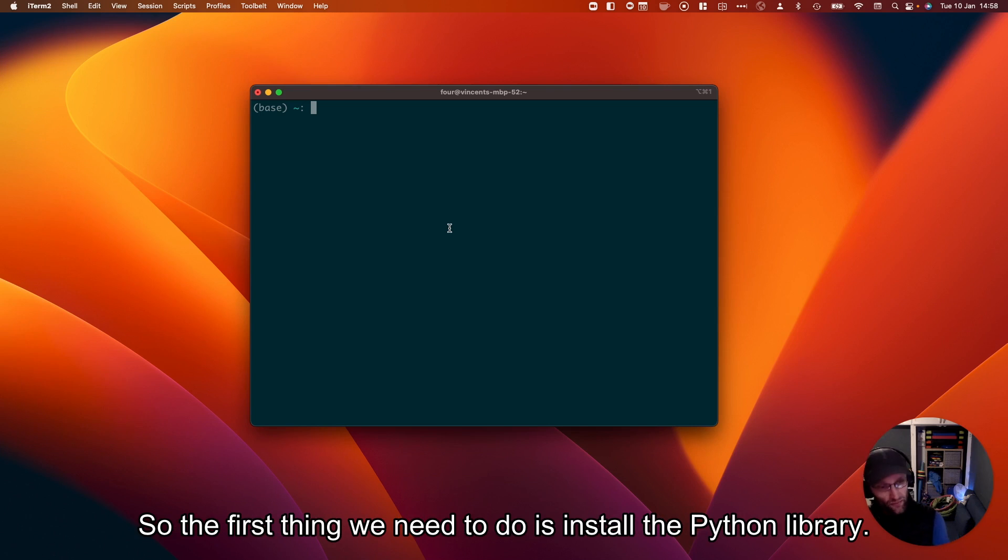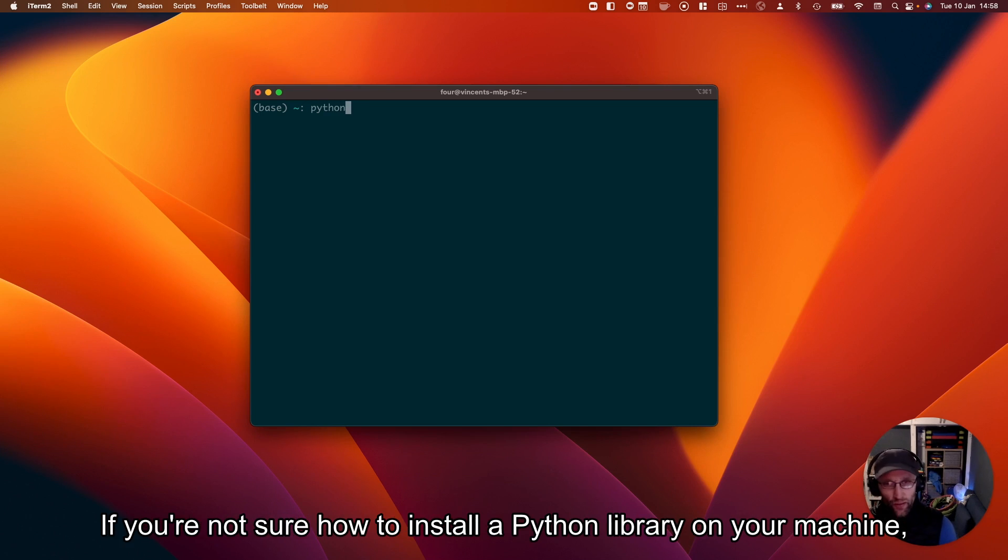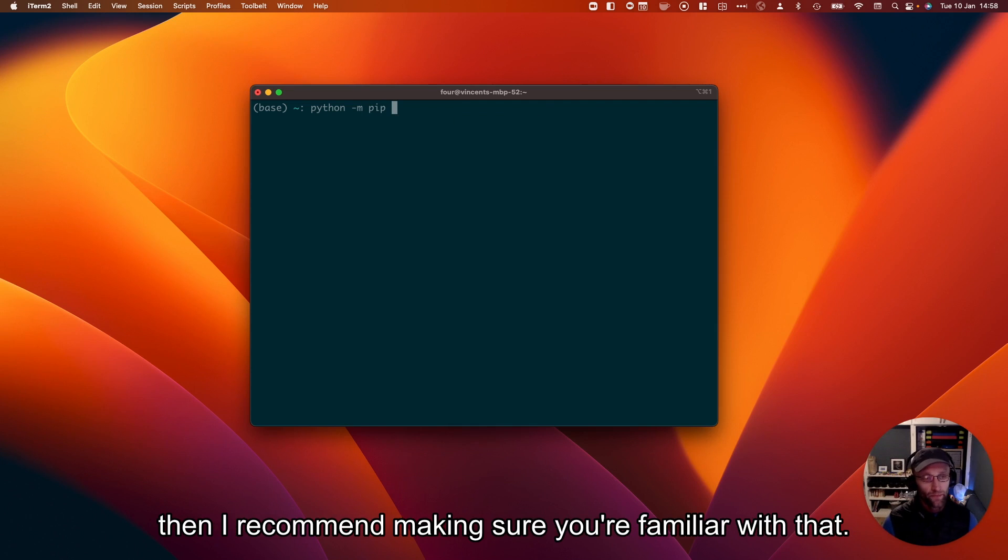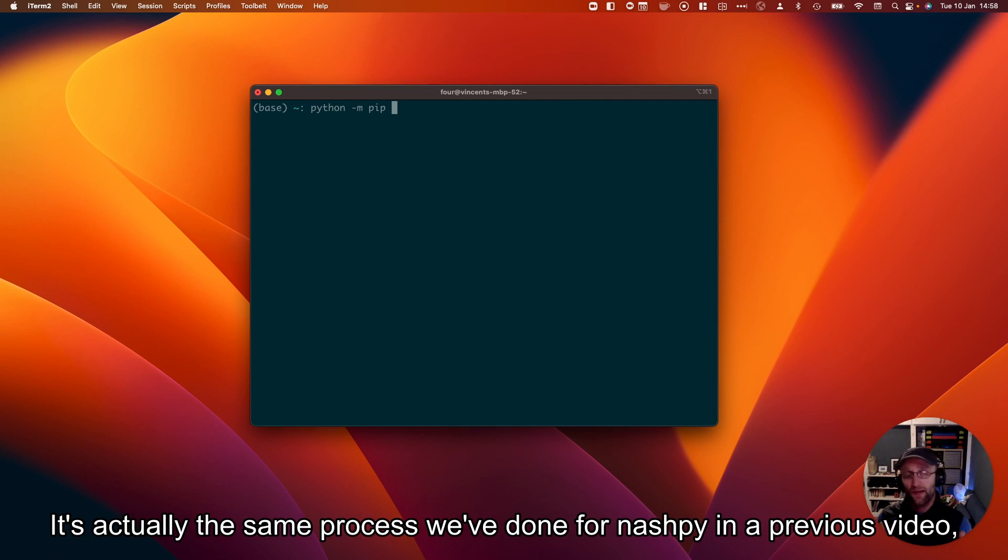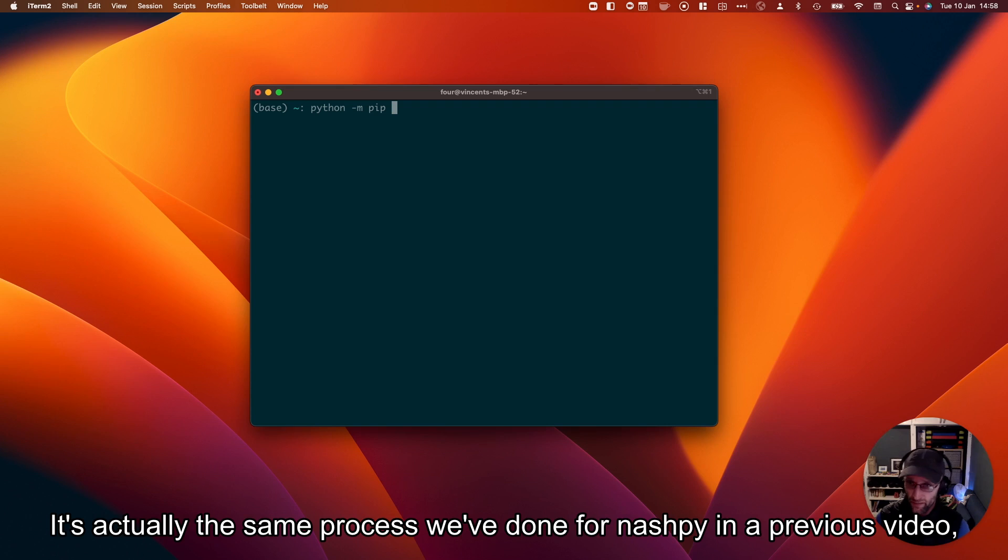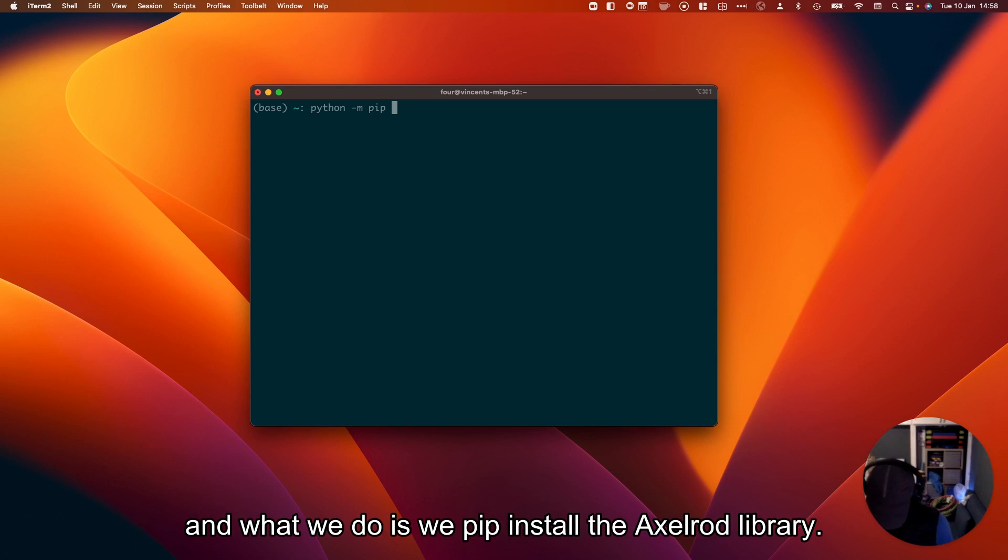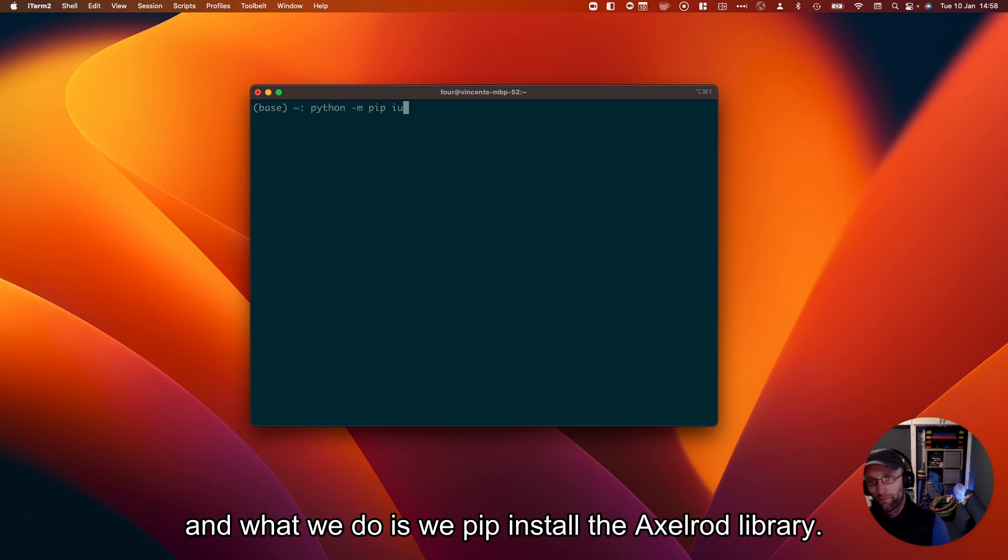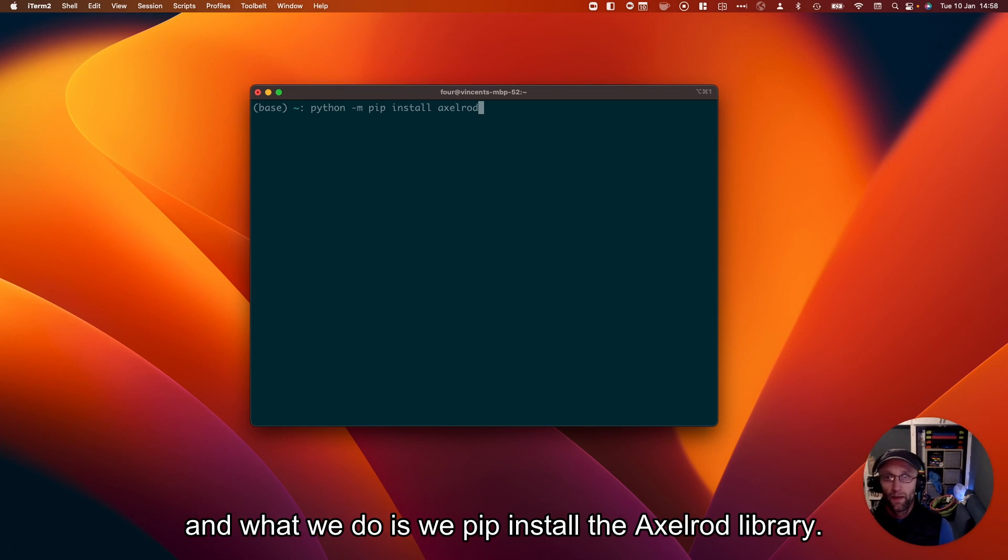The first thing we need to do is install the Python library. If you're not sure how to install a Python library on your machine, I recommend making sure you're familiar with that. It's essentially the same process we've done for NashPy in a previous video. What we do is pip install the Axelrod library.